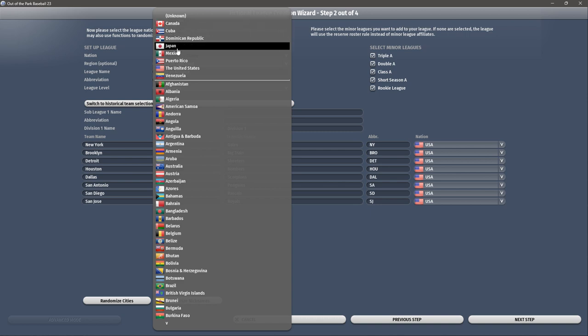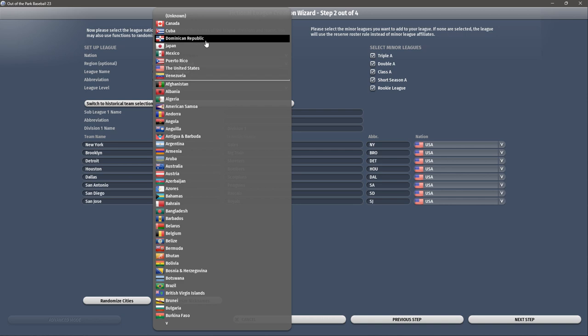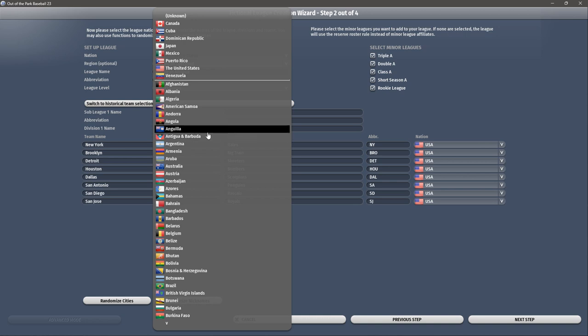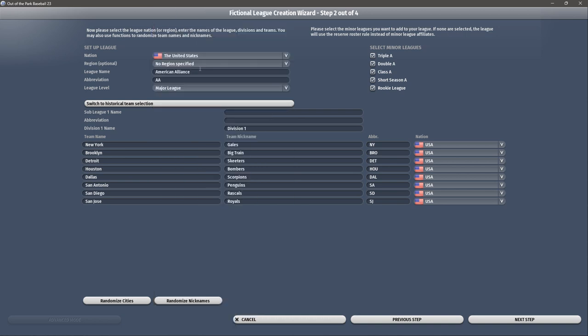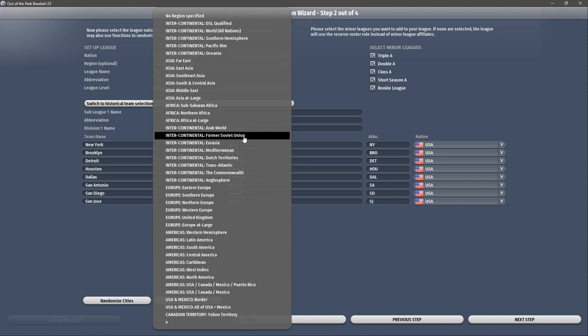Inside the database we have all the countries — the game puts top baseball countries at the top so you can quickly select the Dominican Republic, the US, Puerto Rico, etc. Underneath that you have everything else. You could put a team in Armenia if you wanted to — the database is really complete. For me, I'm just going US since this is an 1881 league in the United States. Regions are optional and I'll leave that off for now.